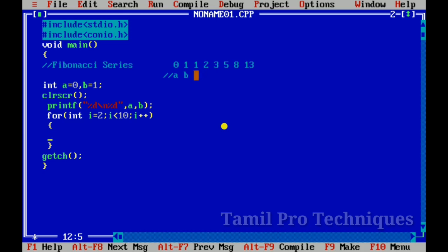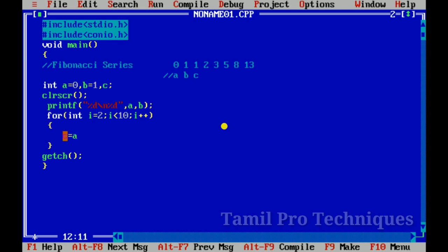I will declare a next value as a variable C, where C equals A plus B. Then I will update: A value becomes B, and B value becomes C. This shifts the two previous numbers forward for the next iteration.